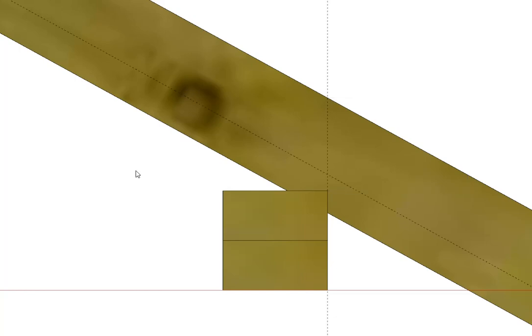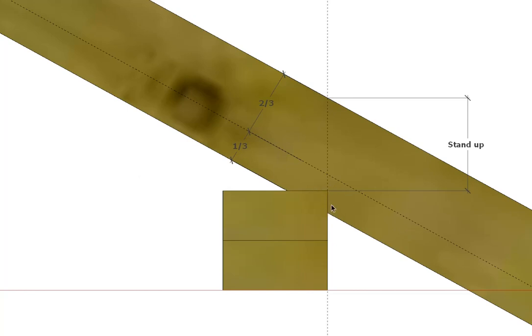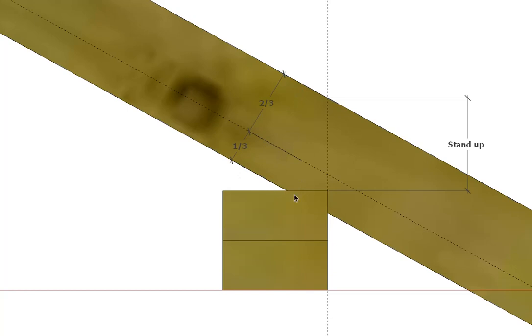As far as the depth of the bird's mouth goes, we have to make sure that it's no deeper than one third the total width of our rafter. This one's well under, but that line there is as deep as our bird's mouth can be. And obviously our bird's mouth weakens the rafter. So another reason why we may not want to actually put a bird's mouth in our rafters.